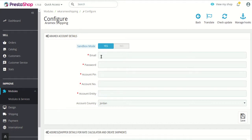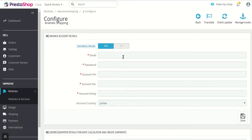After that there are options like email, password, account PIN, account number and account entity. These are related to your RMX account.